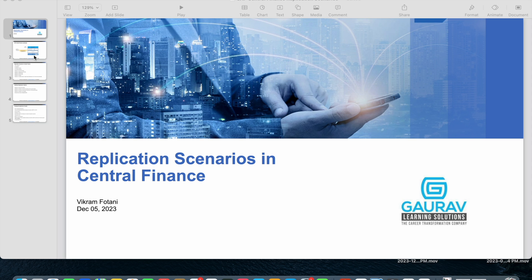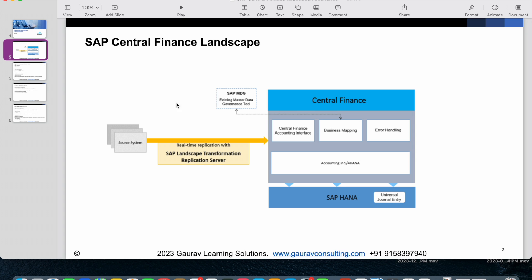In the last session we understood the SAP Central Finance landscape, which consists of three different systems. You have the source system, you have the target system which is SAP Central Finance, and then you have the SAP SLT server which takes care of replicating the financial data from the source system to the target system.